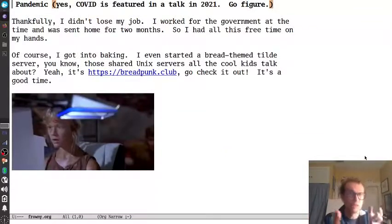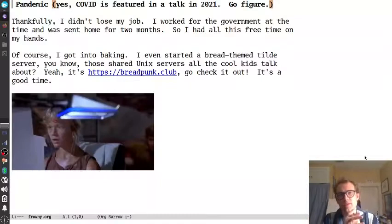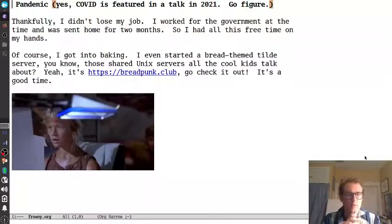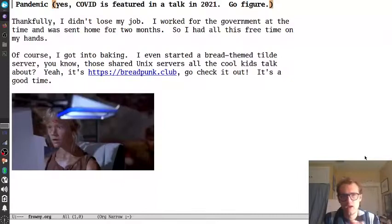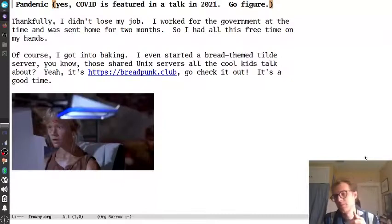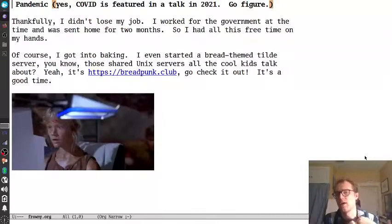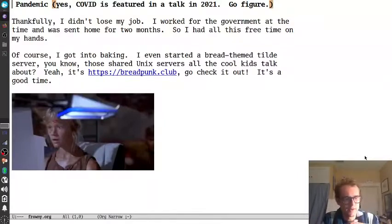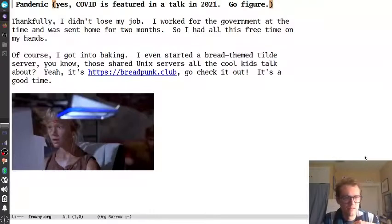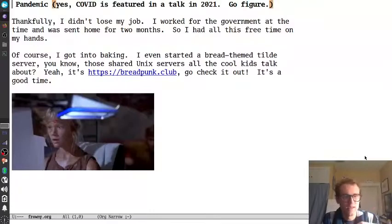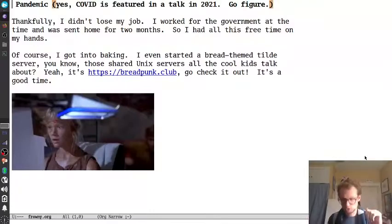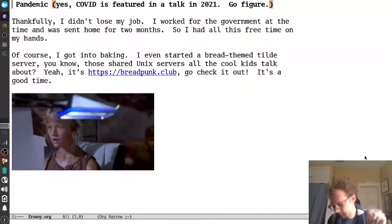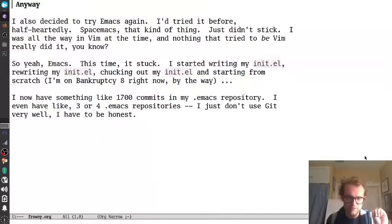So, I didn't lose my job, thank goodness. But I did, because I worked for the government. But I was sent home for two months. So I had all this free time on my hands. I got into baking, bought a 50-pound bag of flour. I started a bread-themed Tilda server, those shared Unix servers that all the cool kids talk about. It's breadpunk.club. Go check it out. Join if you want.